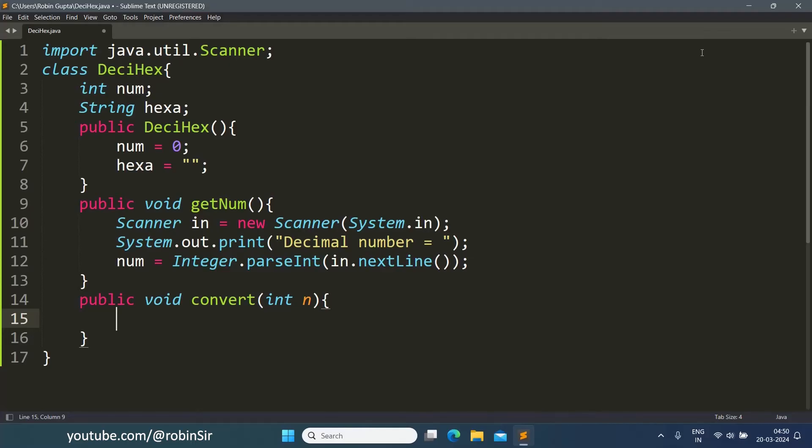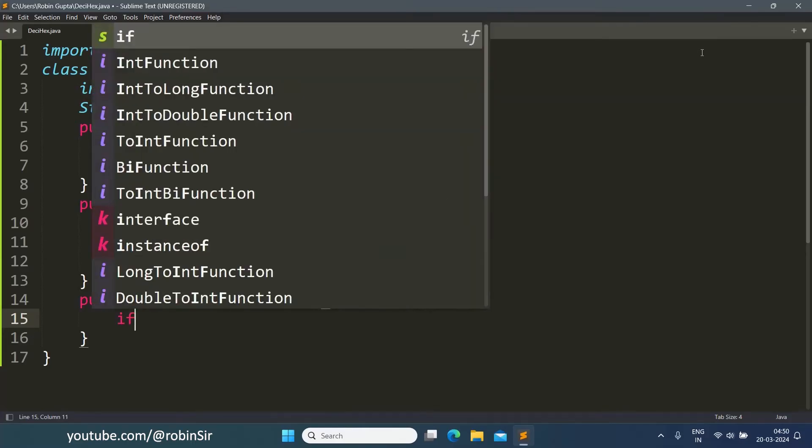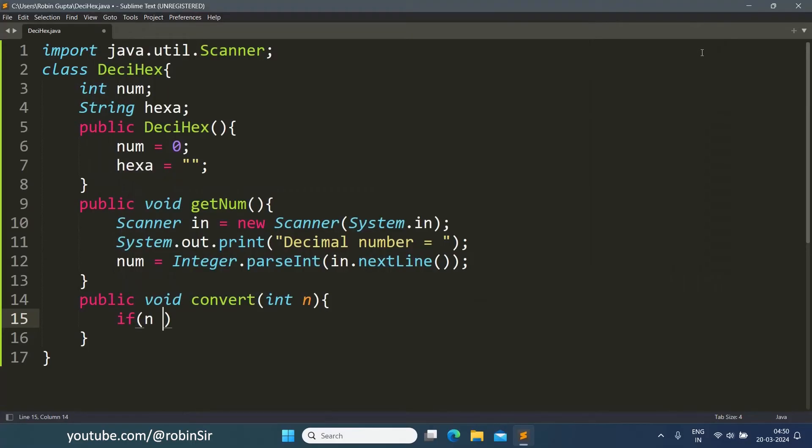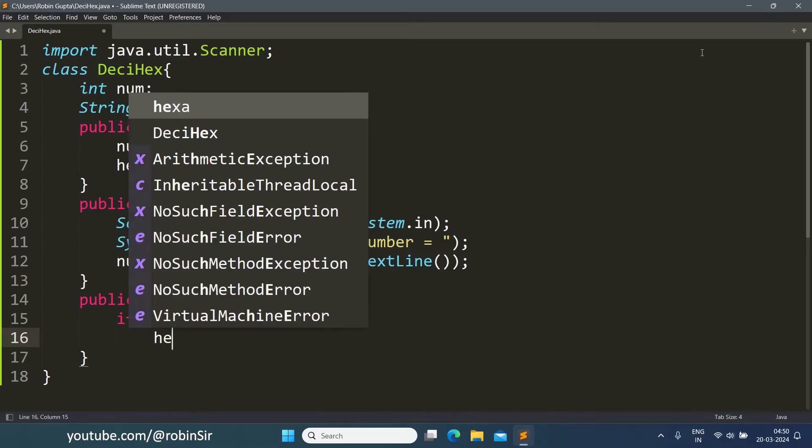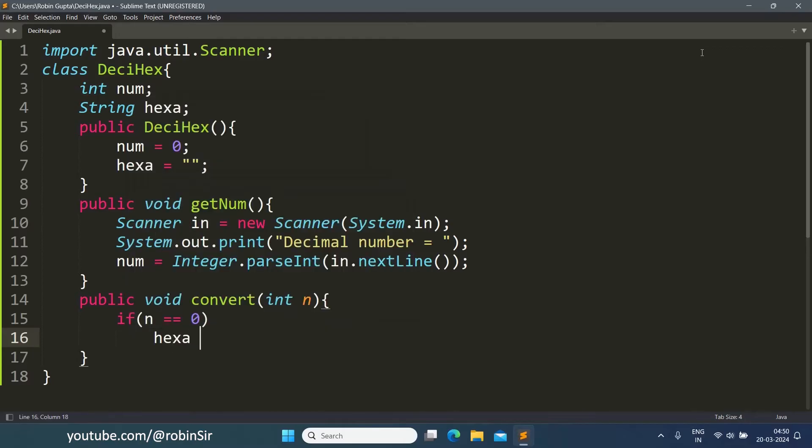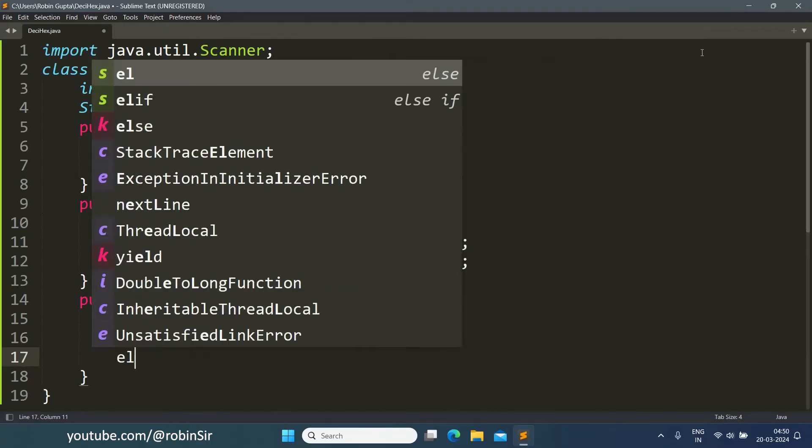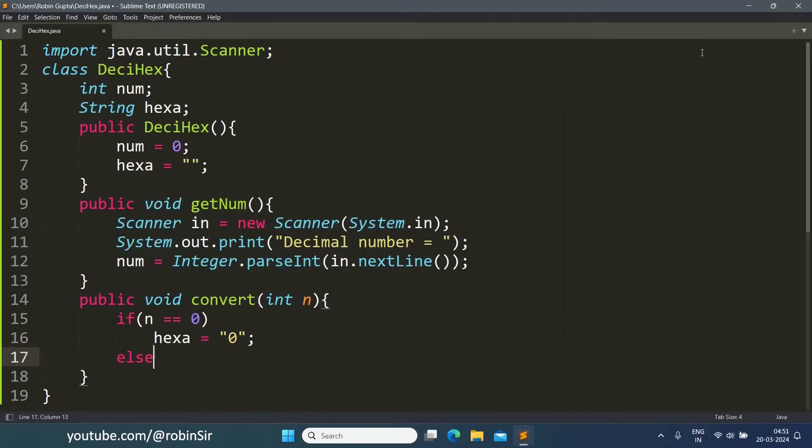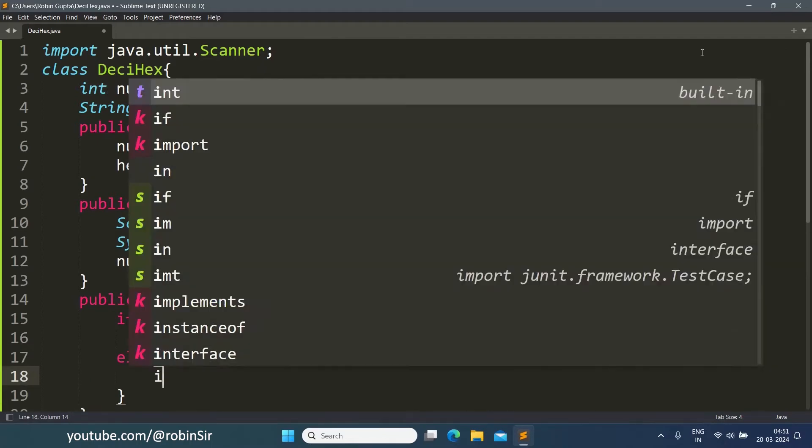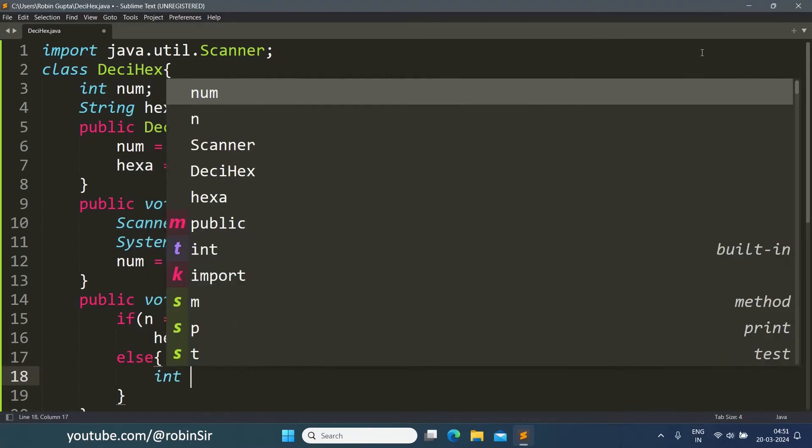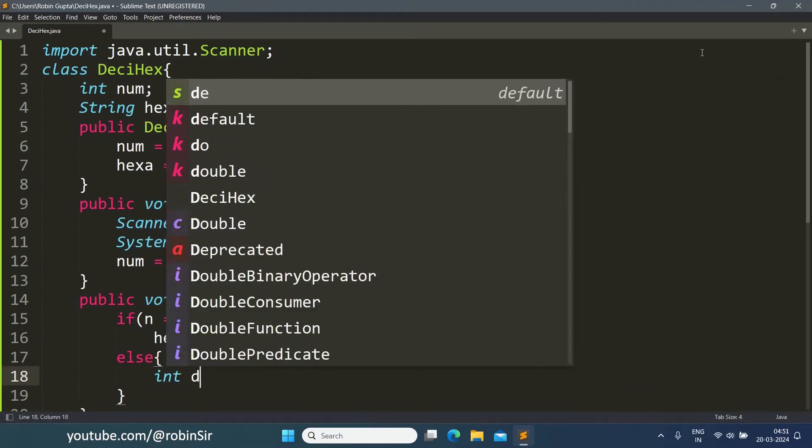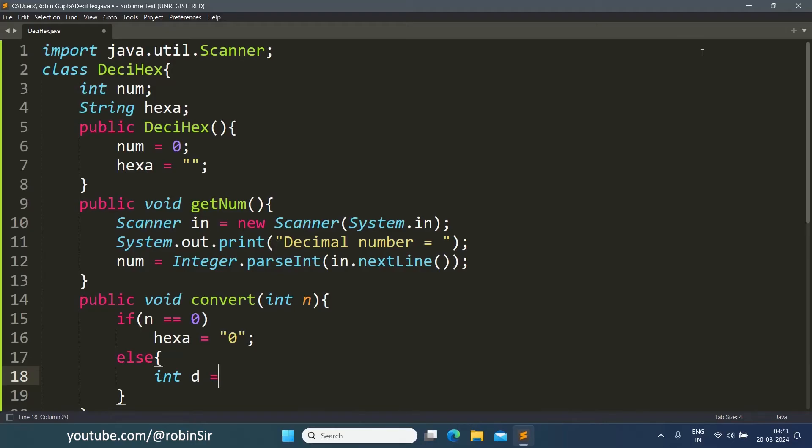Now if n is 0, then the hexadecimal value will also be 0. So in double quotes, hexa will also be "0". Else, we extract the individual hexadecimal digits.